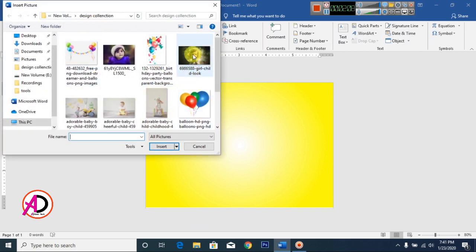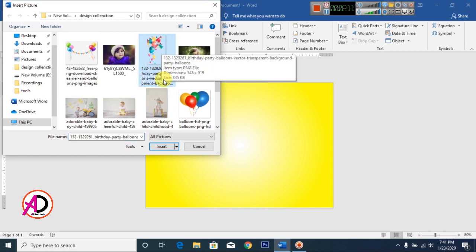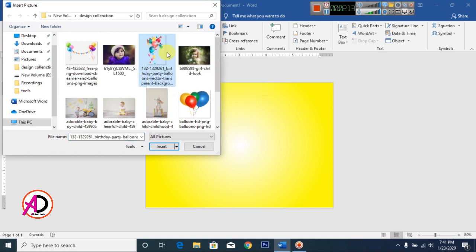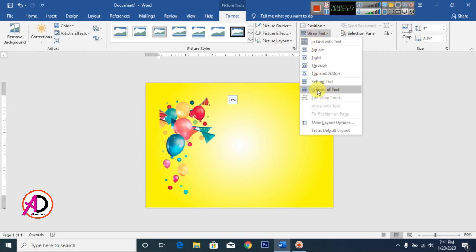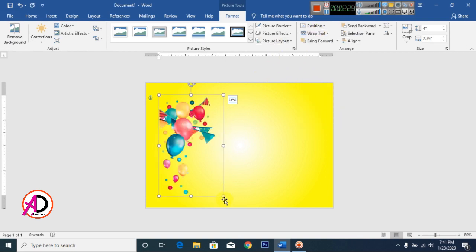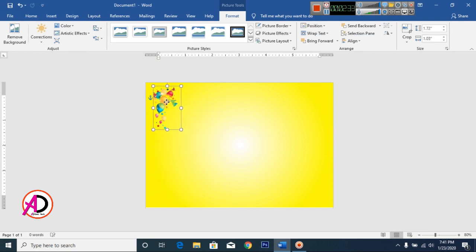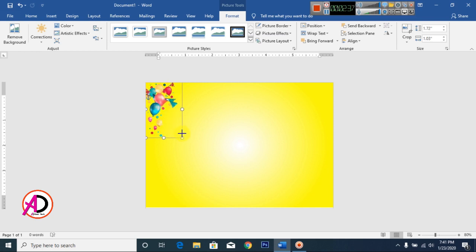Click Pictures, then select this picture. If you don't have this picture, you can download it from Google. Click Insert, then click Wrap Text and click In Front of Text. The picture will decrease in size — position it in the corner like this.